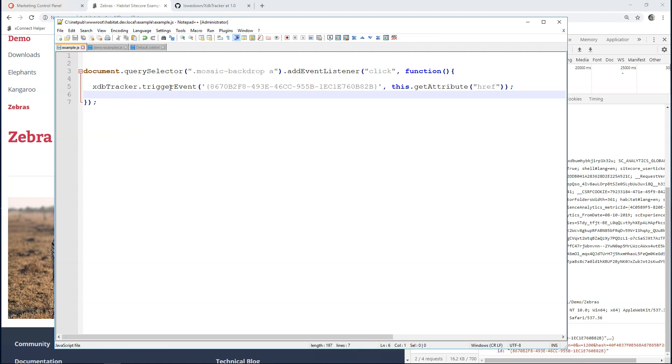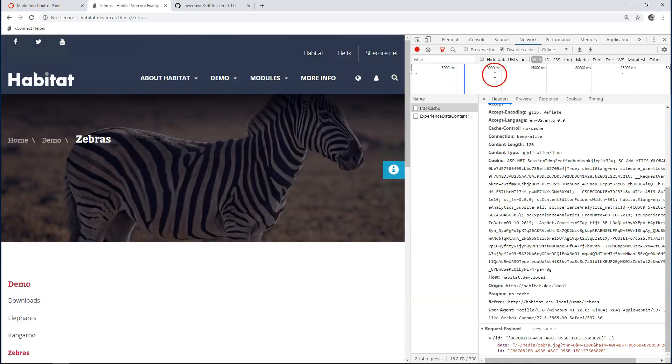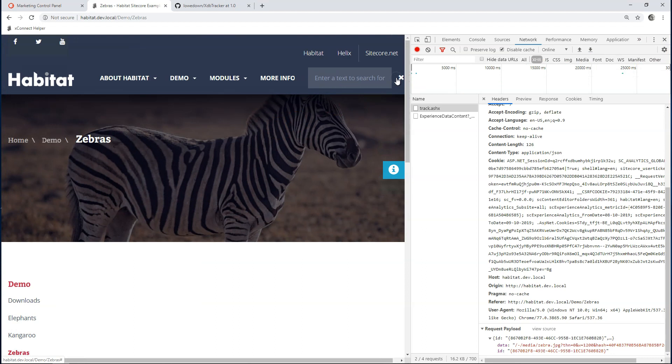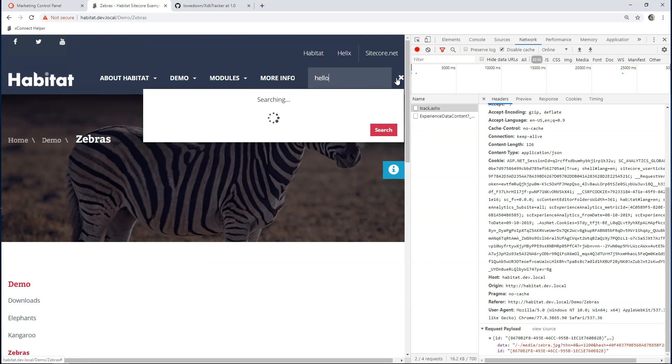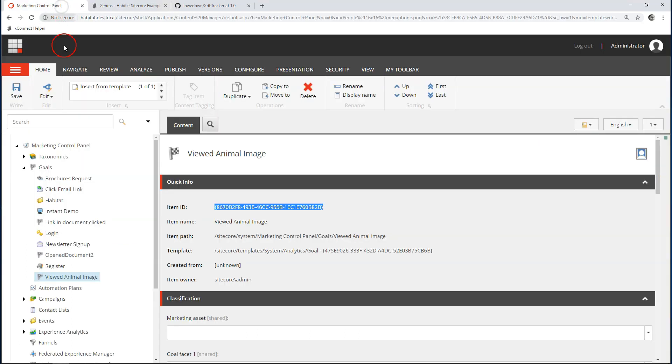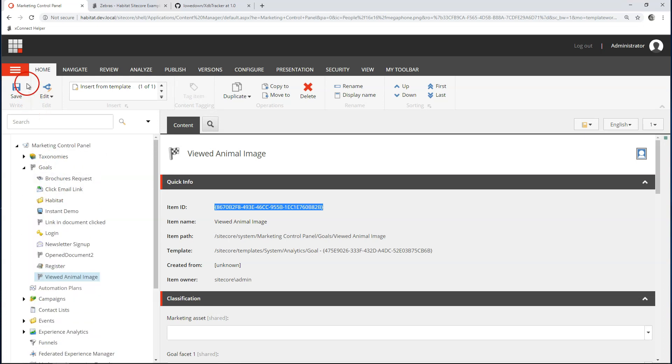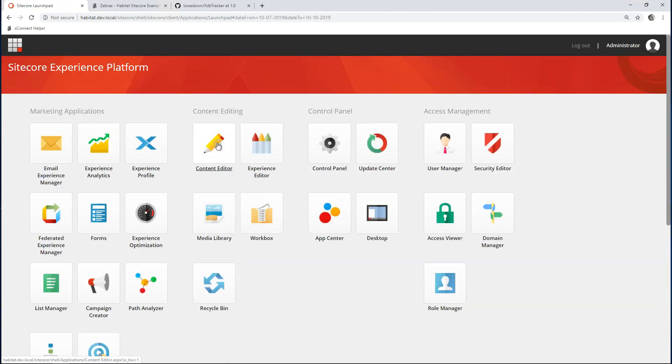Let's do a bit more complex example. Habitat has this nice search feature. And Sitecore actually already has a nice search event, a page event. And attached to that, it already has default reports. So, what we need to do, this is not a goal, it's a page event. So, remember, page events are not stored in the marketing control panel, but they are in the system node.